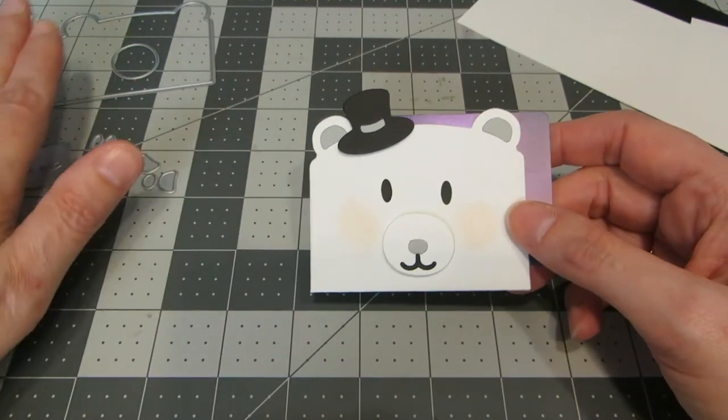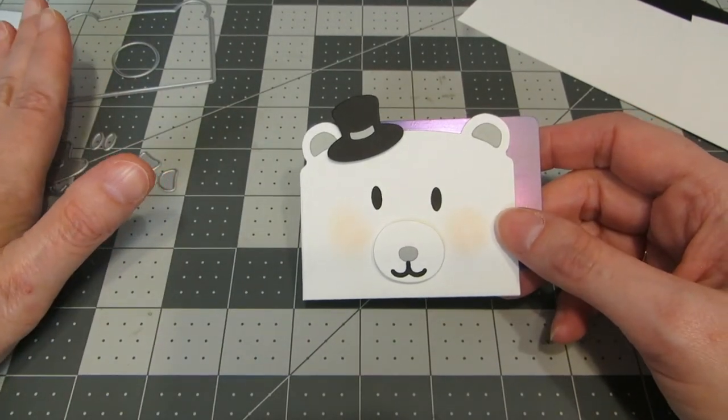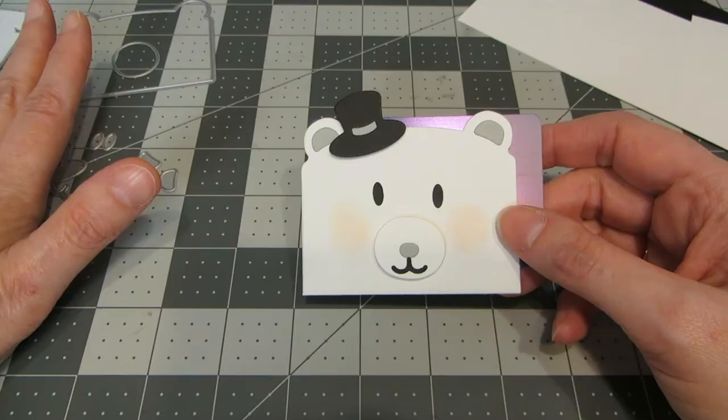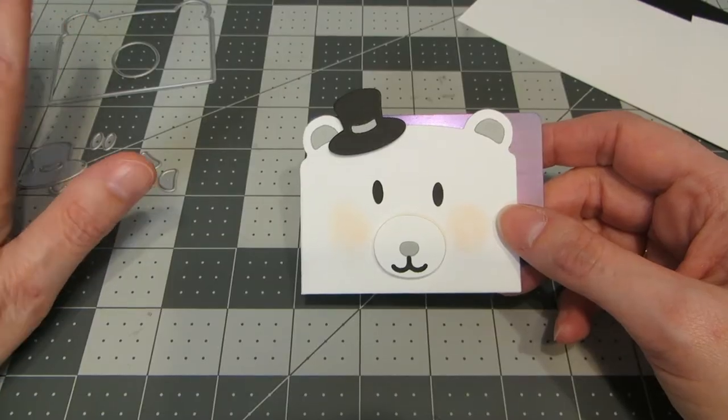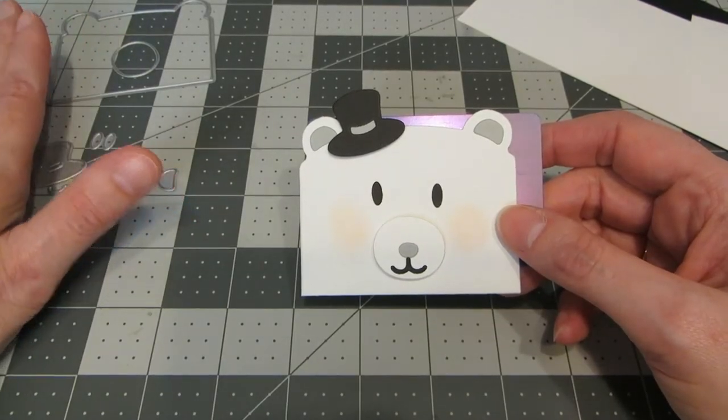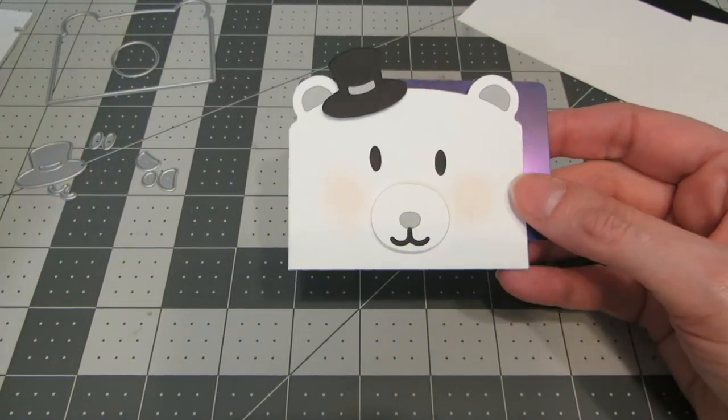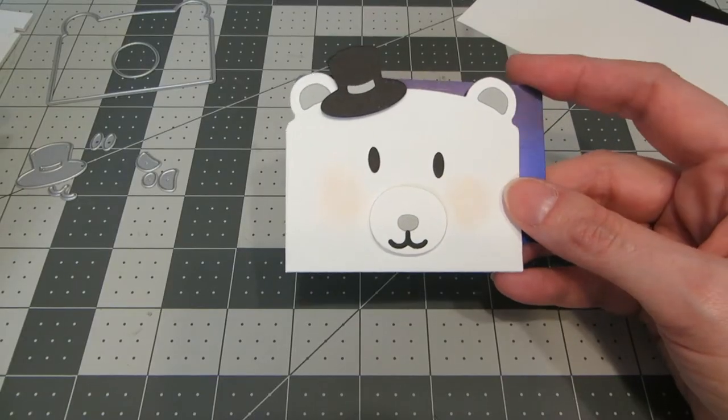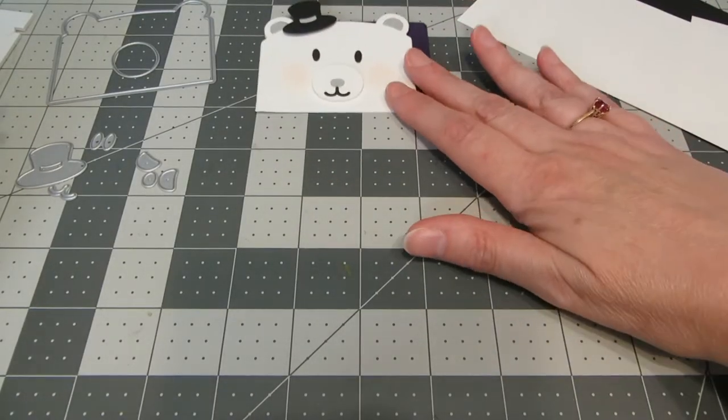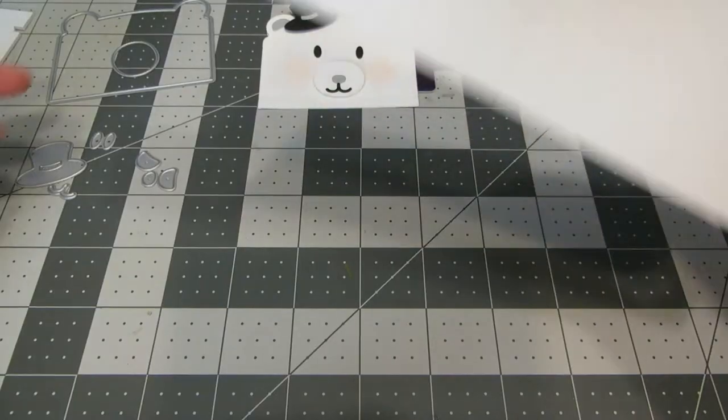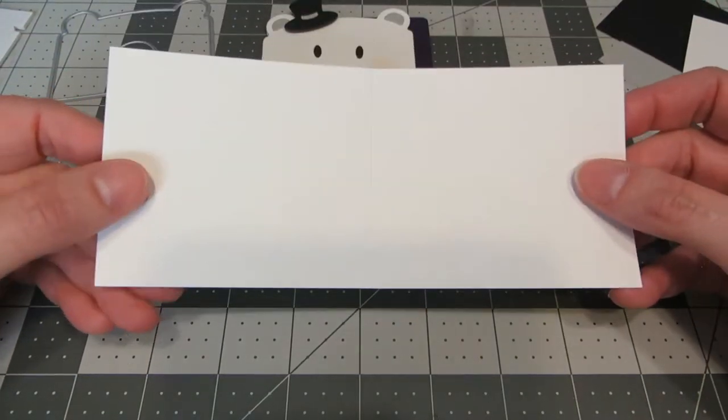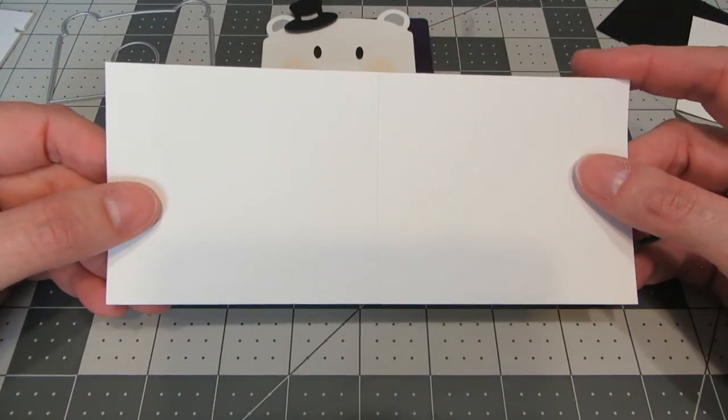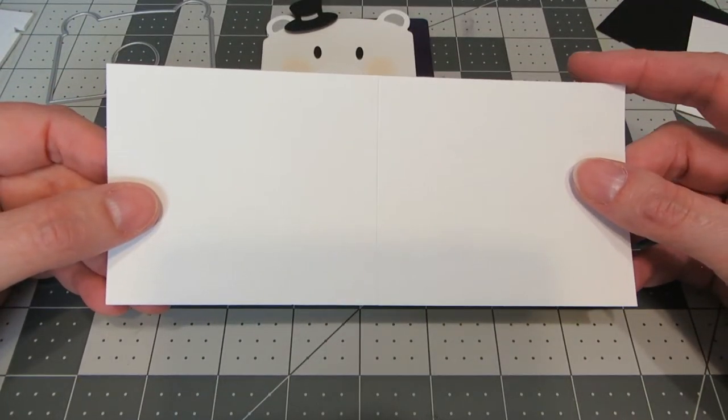So I am using dies from Mama Elephant. This is the gift box add-on bear dies. There are several different cute critters, but I wanted to make a polar bear for winter. I've got a sheet of white cardstock that I've cut to 7 by 3 inches.